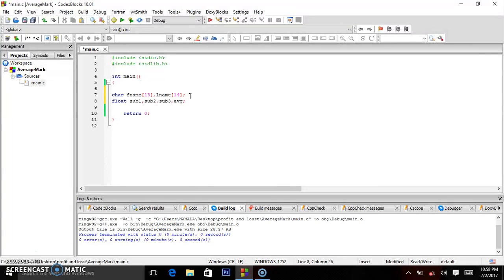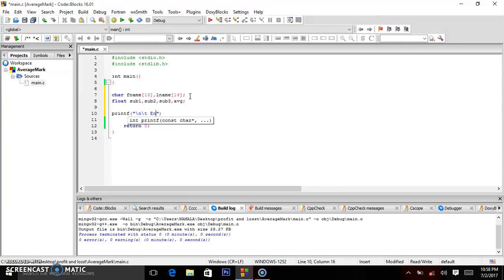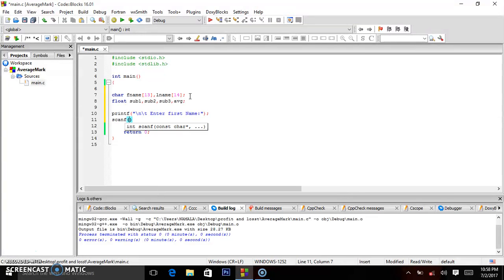When we print out, we use printf — "enter first name" — and we capture the name using scanf with %s, ampersand fname for first name.